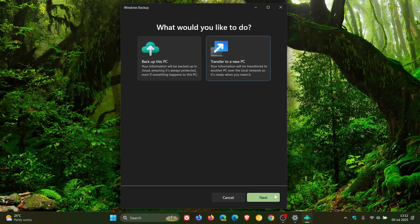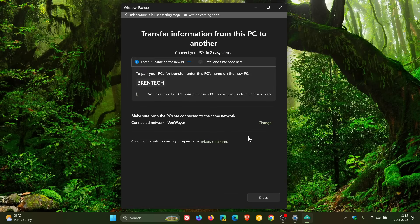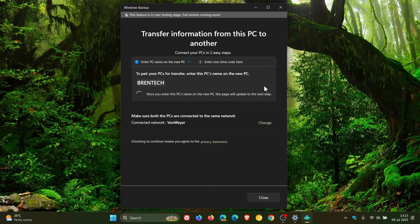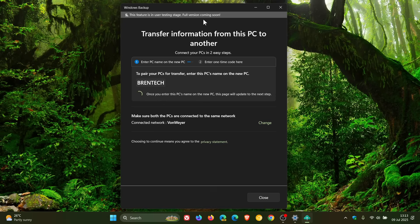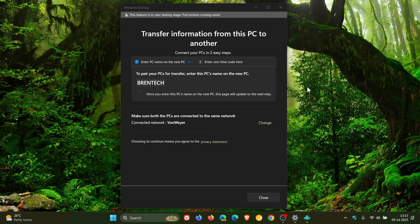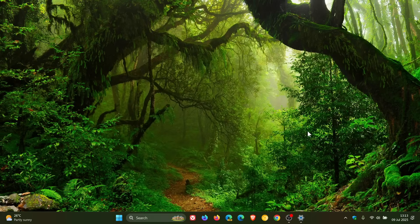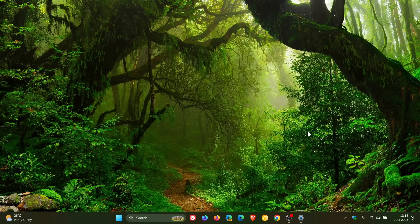Now just take note that Microsoft does say this feature is in user testing stage full version coming soon, so it's not 100% yet the feature actually isn't complete but I have posted quite a bit of content on this and that's starting to now appear in the windows backup app being able to transfer information from this PC to another.